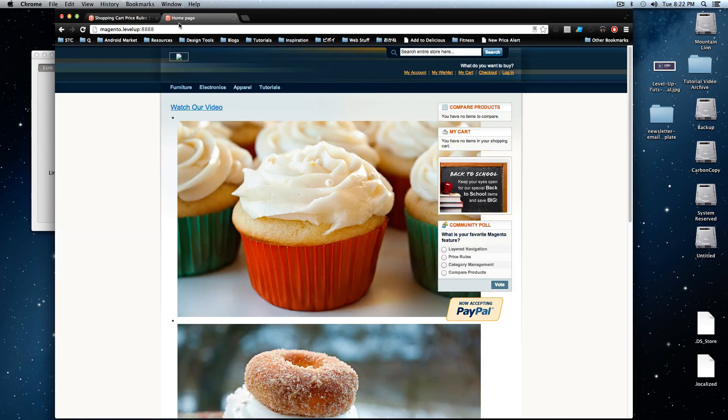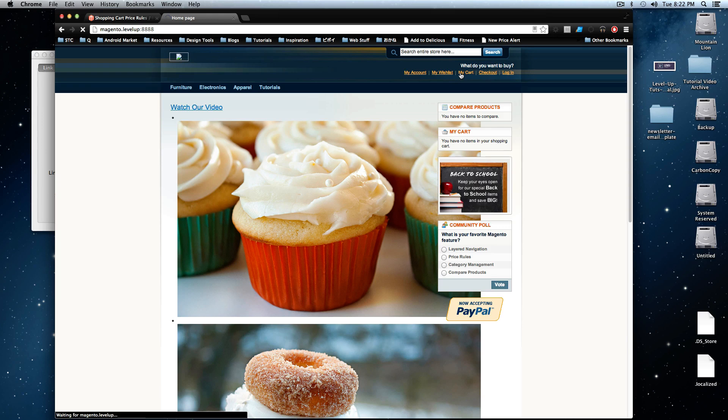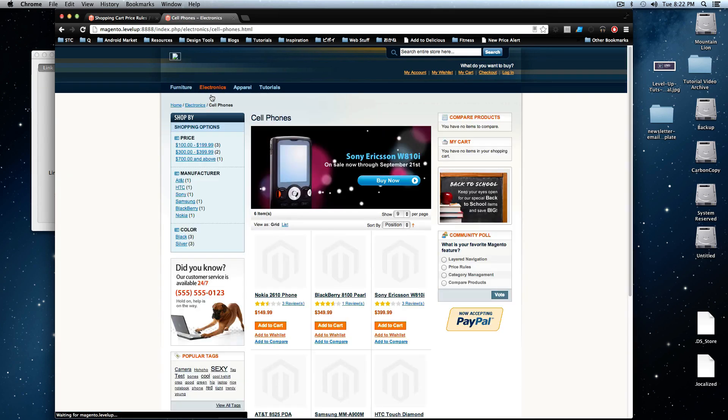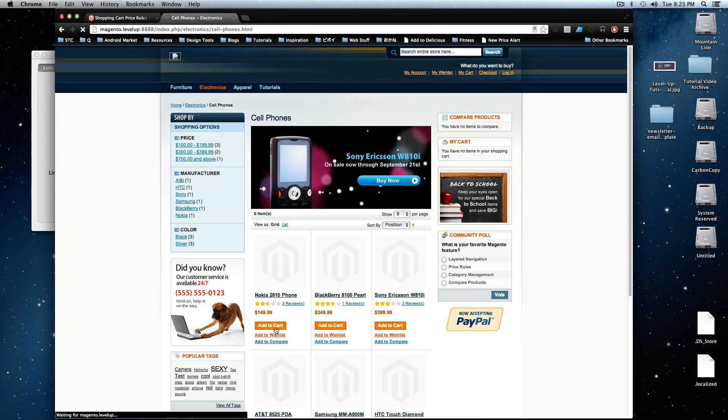And let's go to our homepage and let's add something to our cart if we don't have something in there already. Yeah, it looks like we don't. I'm going to go to electronics, sub phones. I'm just going to add this Nokia phone to my cart.